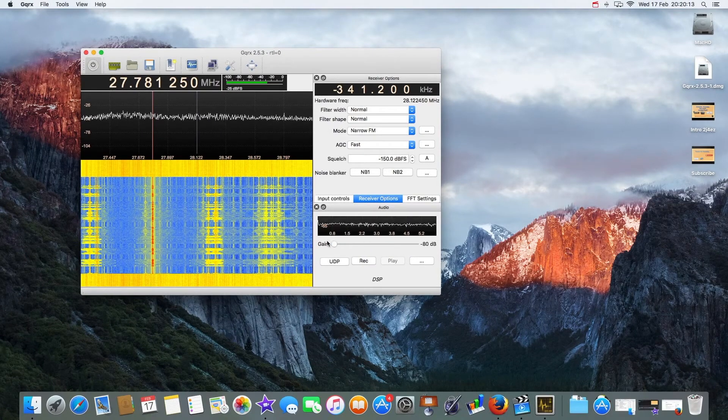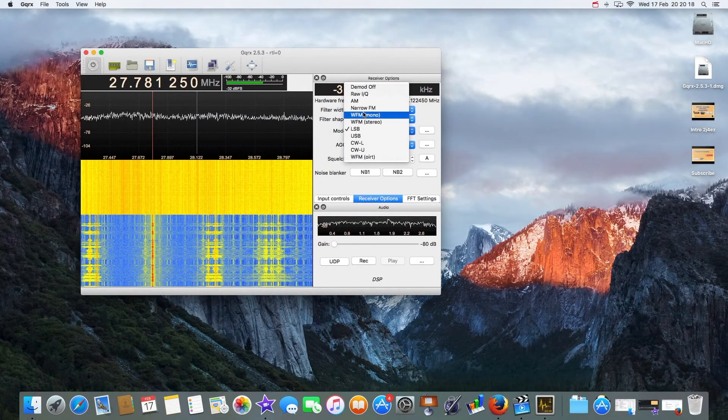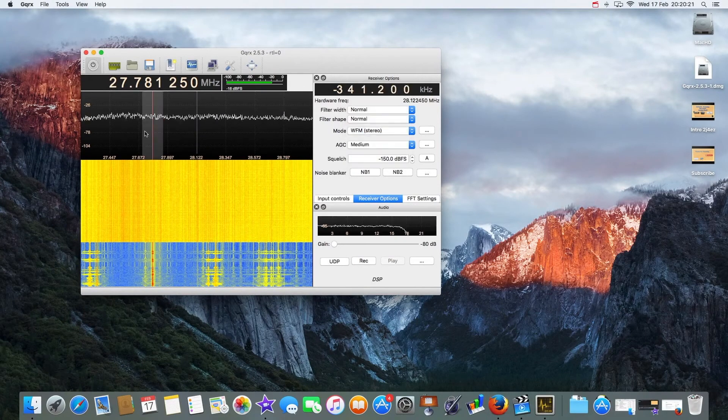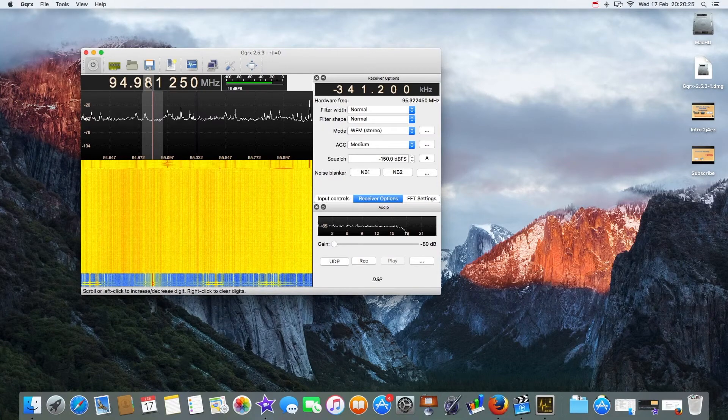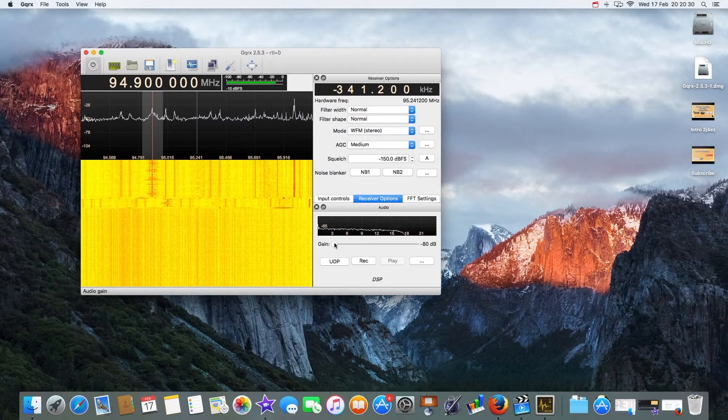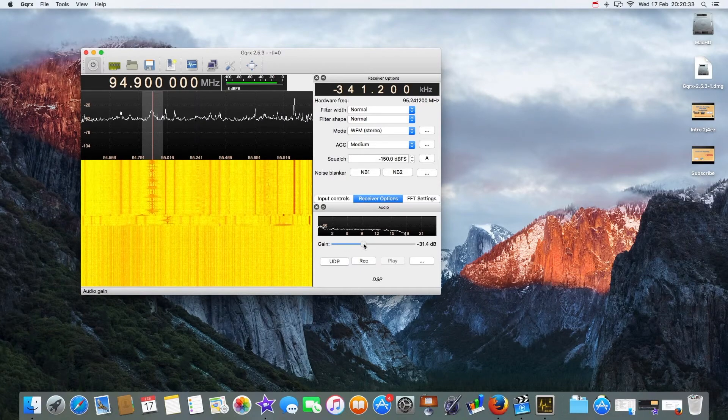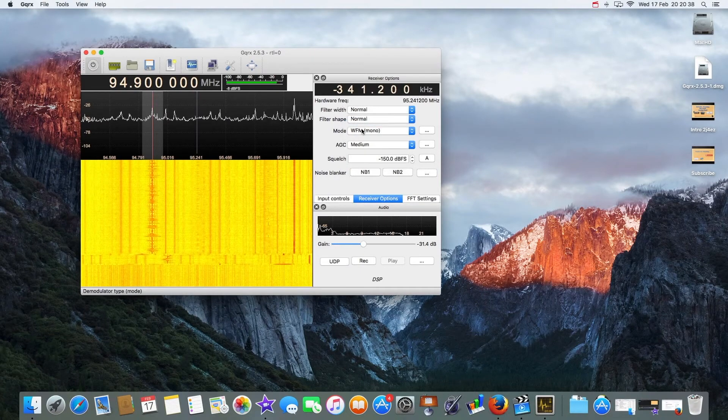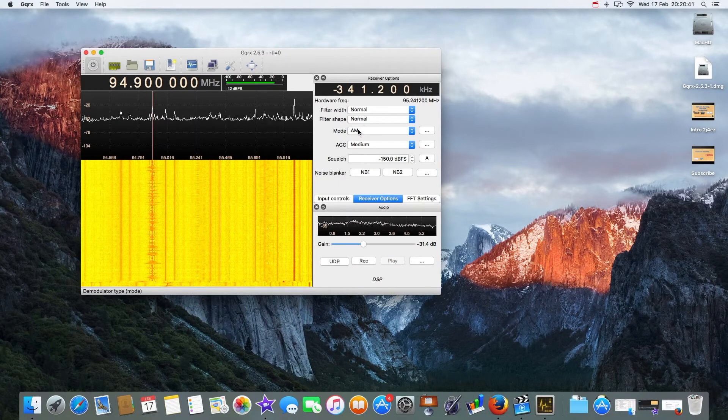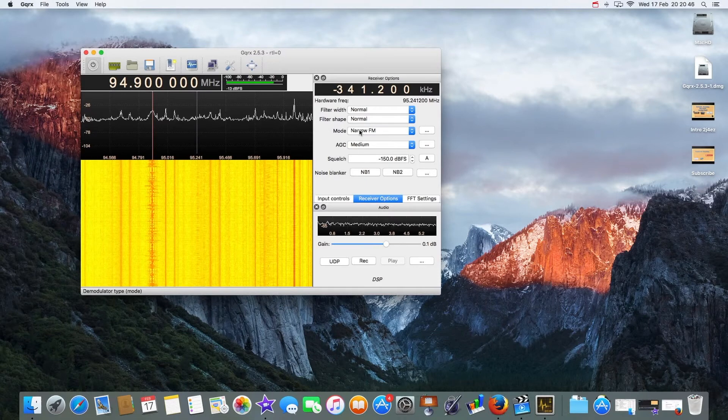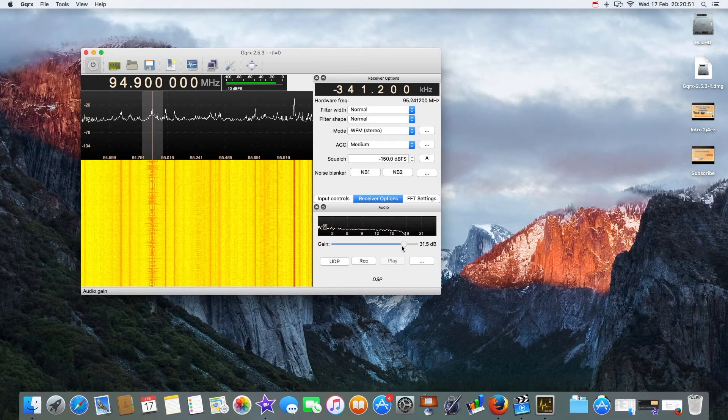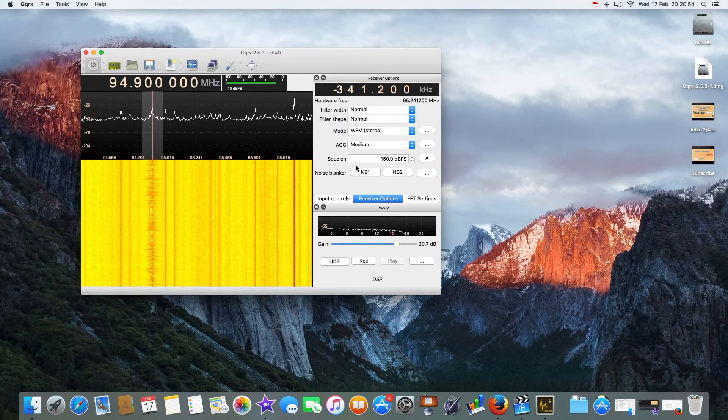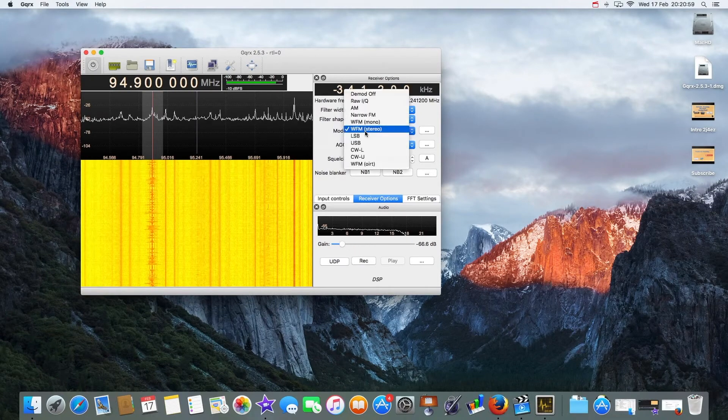Let's turn the gain down again. That was on CB channel 19. If I change the mode, my mouse is a bit sensitive, I've got an Apple Magic Mouse, to wide FM and I can do 94.9. I should get the radio. If I hear music I'll just switch it straight down again. We've got no sound. Why have we got no sound? Let's change that. There we are.